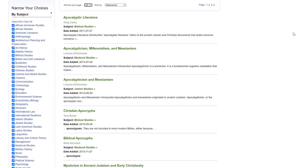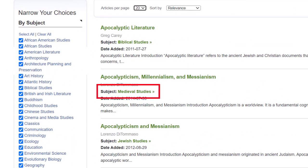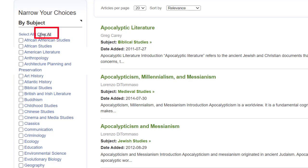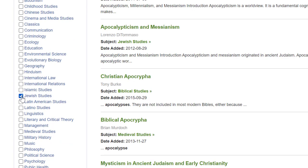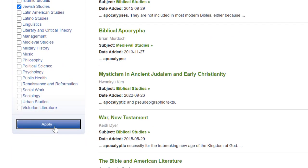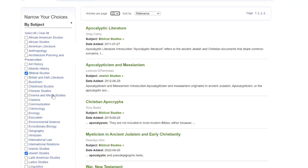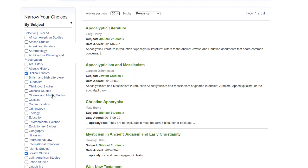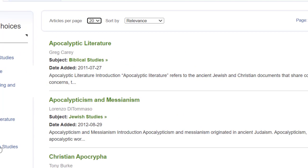Some of the articles are listed under Subjects that fall outside of the scope of interest for this example. Over on the left-hand side is a complete list of Subjects. Let's click Clear All to deselect them. Now you can browse the list and select the ones that relate to your scope of interest. For this example, let's click Biblical Studies and Jewish Studies. Scroll down to the bottom and click Apply. Now we just have the articles with the subjects Biblical Studies or Jewish Studies, and they are sorted by relevance. The top result is the article Apocalyptic Literature.